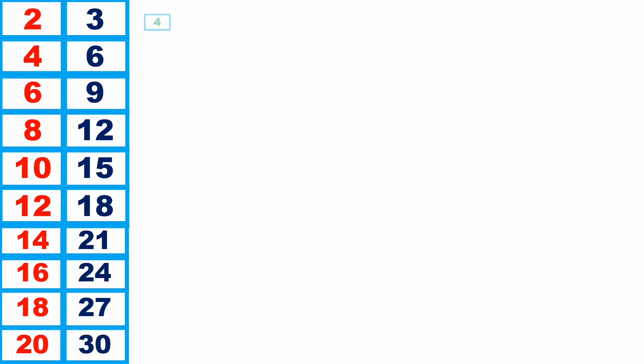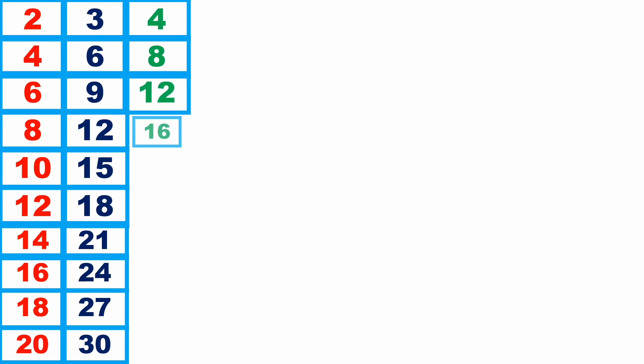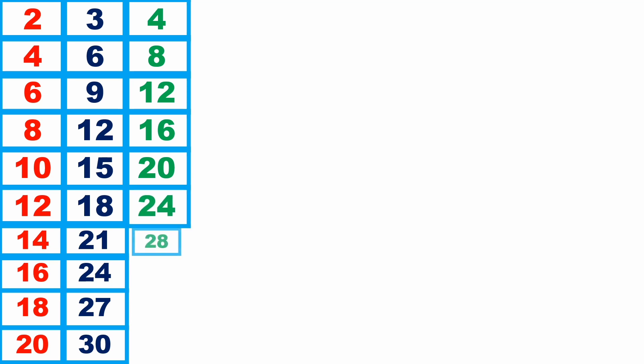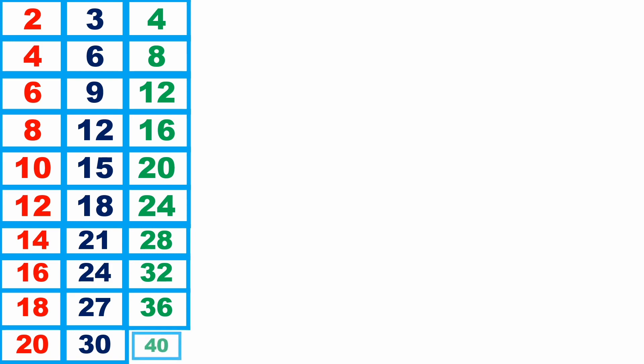4 1s are 4, 4 2s are 8, 4 3s are 12, 4 4s are 16, 4 5s are 20, 4 6s are 24, 4 7s are 28, 4 8s are 32, 4 9s are 36, 4 10s are 40.